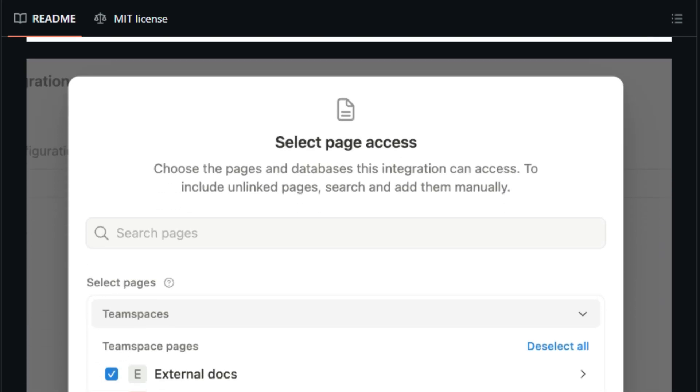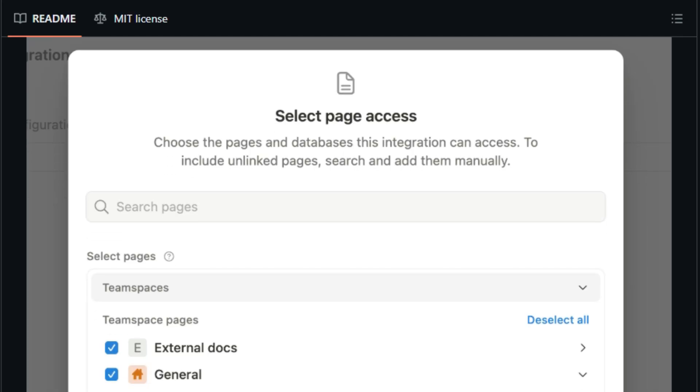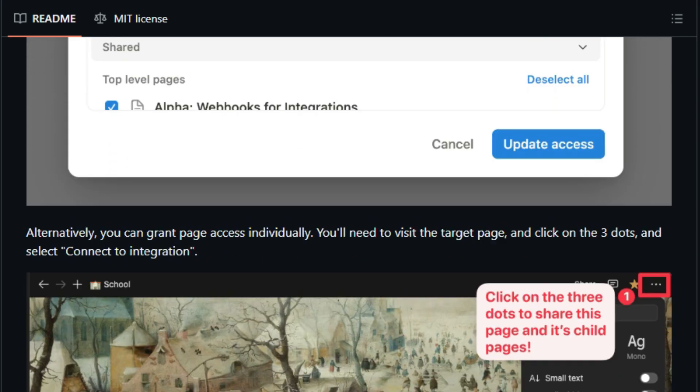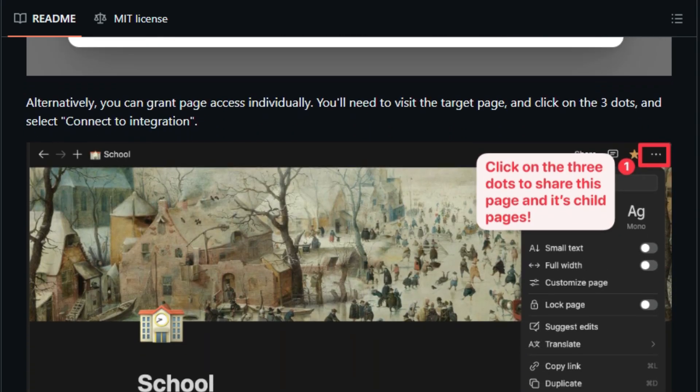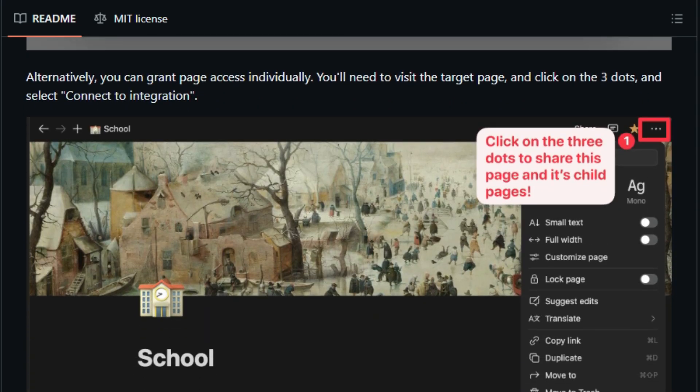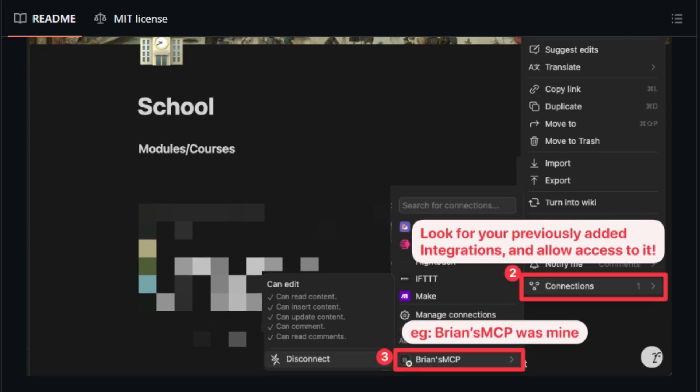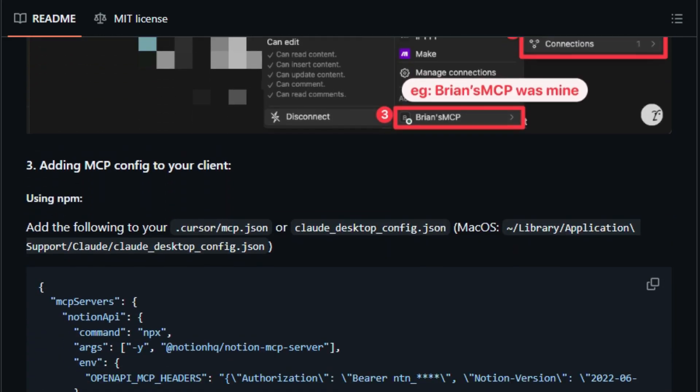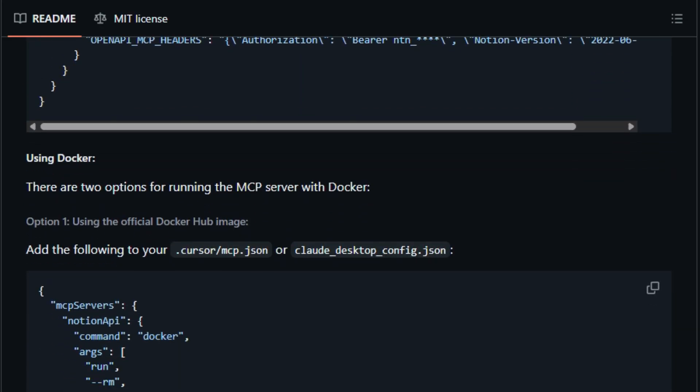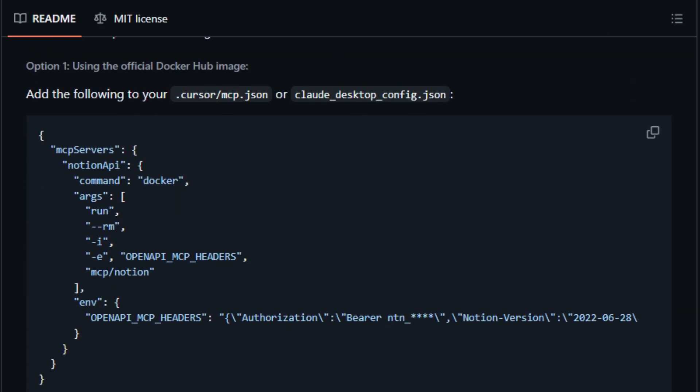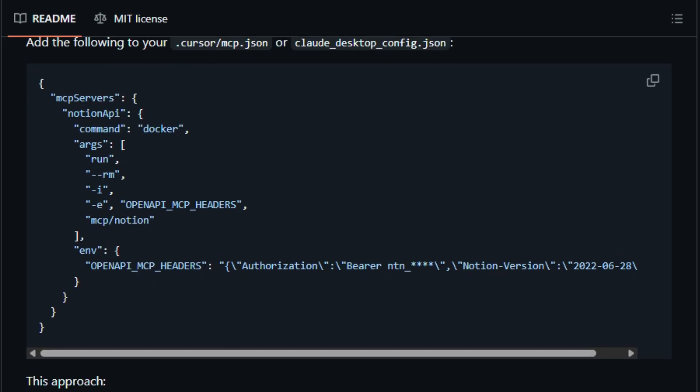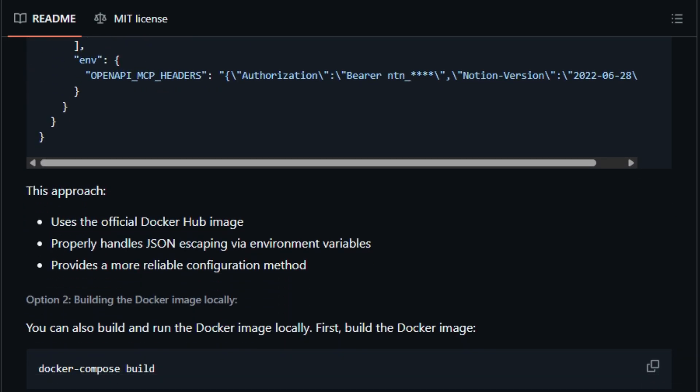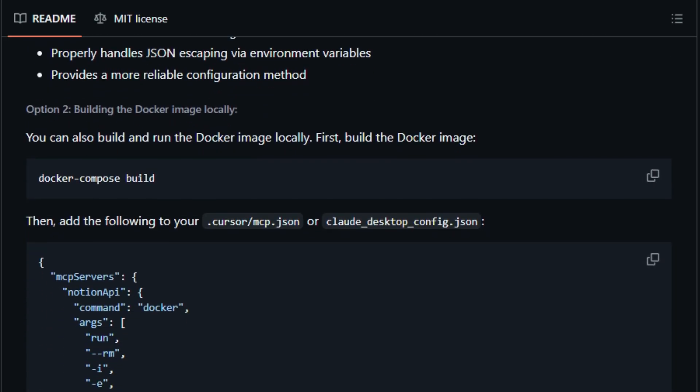Community feedback highlights how it turns Notion into a magical AI workspace. One user said, it's like real magic, allowing Claude to manage to-dos and notes autonomously. Others appreciate how it preps Notion for intelligent summarization or automating workflow management. To set it up, you just create a Notion internal integration, give it limited read/write access, run the MCP Server via Docker or NPM, then configure your AI client to talk to it. Voila,